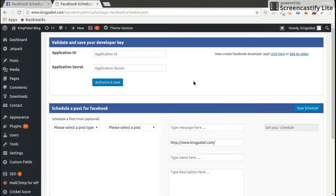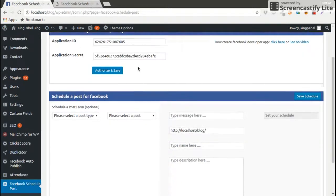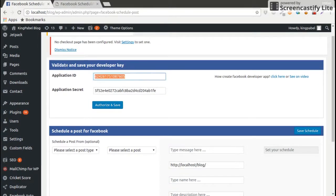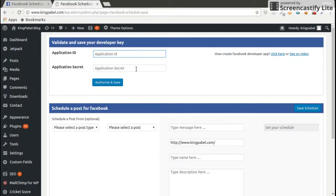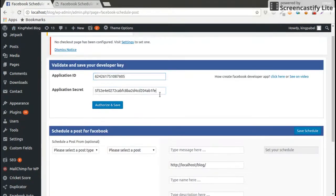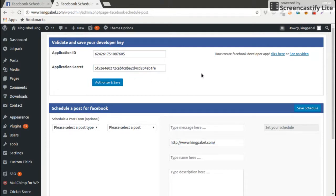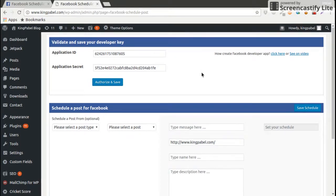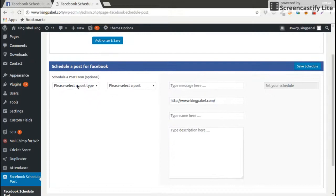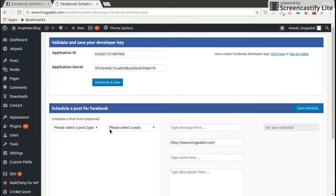Like we have already application ID and secret key, we are going to use this application ID and secret key I already created. First our task is to authorize and save our application developer application ID and secret key. Without those we can't schedule any post. So first task is to authorize this.